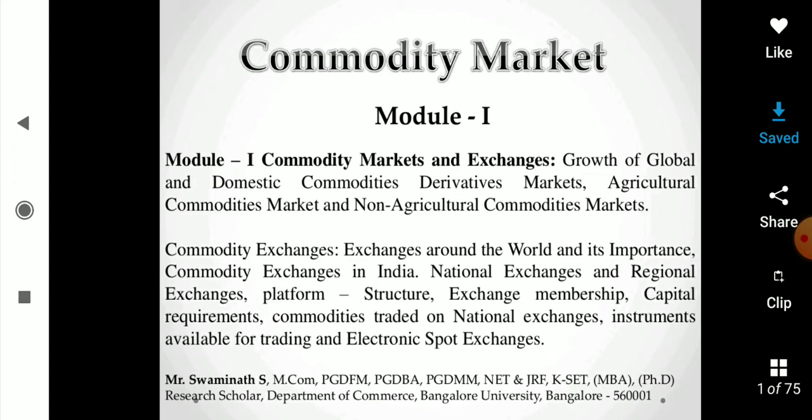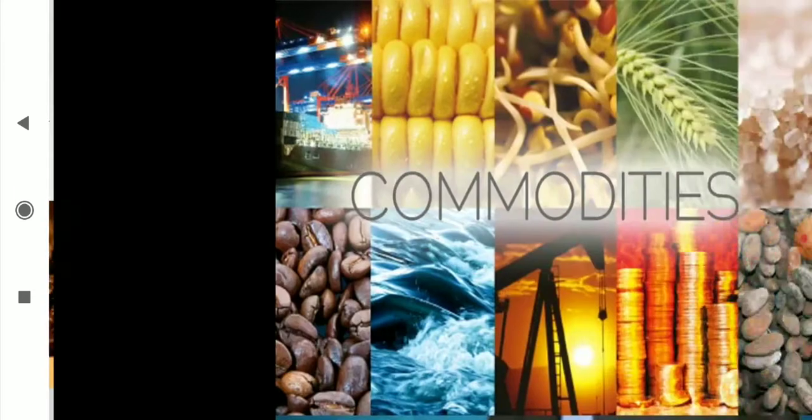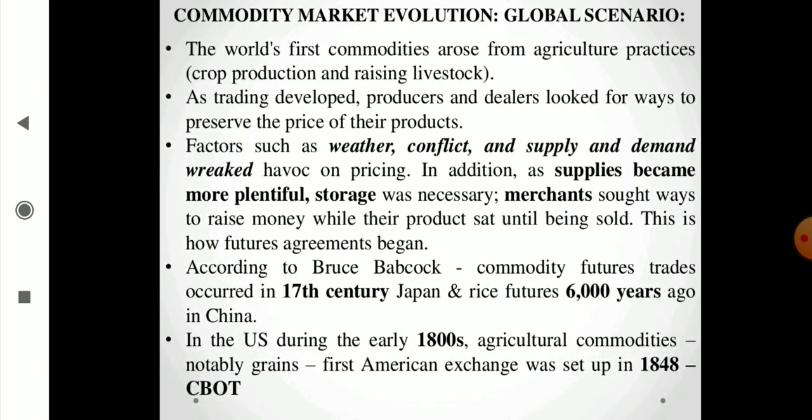These are the commodities traded in the commodity market. Now we will understand a little bit of the history. The world's first commodity markets arose from agricultural practices, driven by weather, conflict, and supply-demand factors. Many merchants started trading commodities. Commodity was traded in 17th century Japanese rice futures.